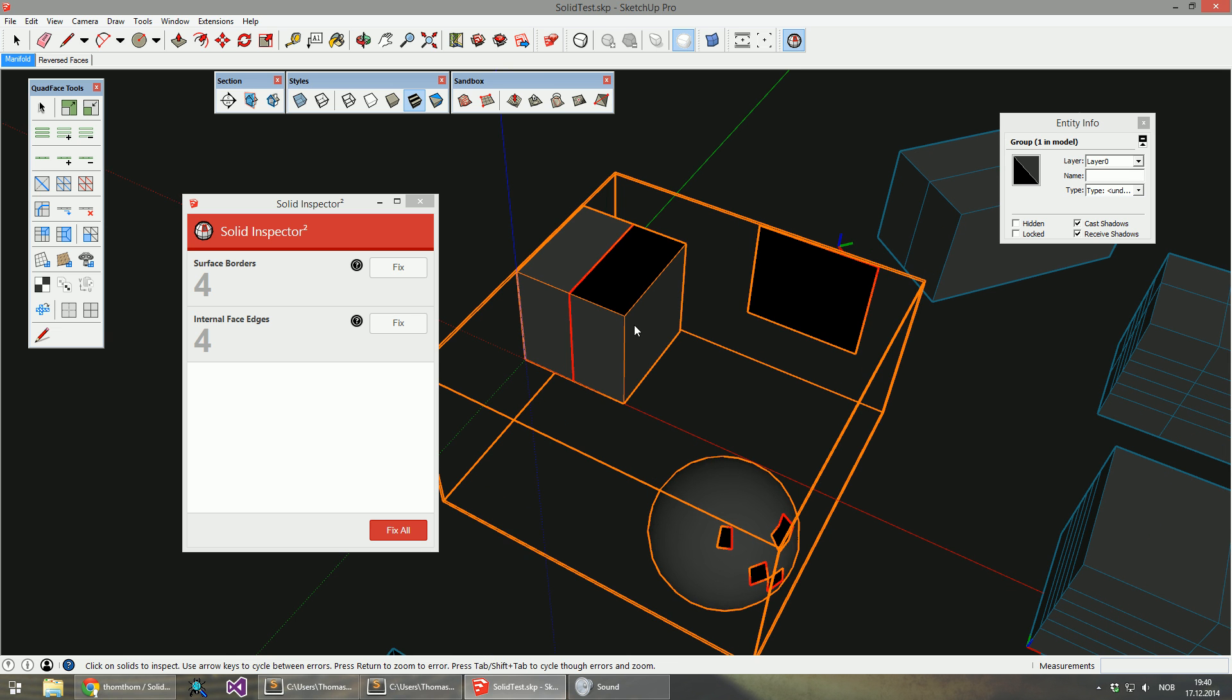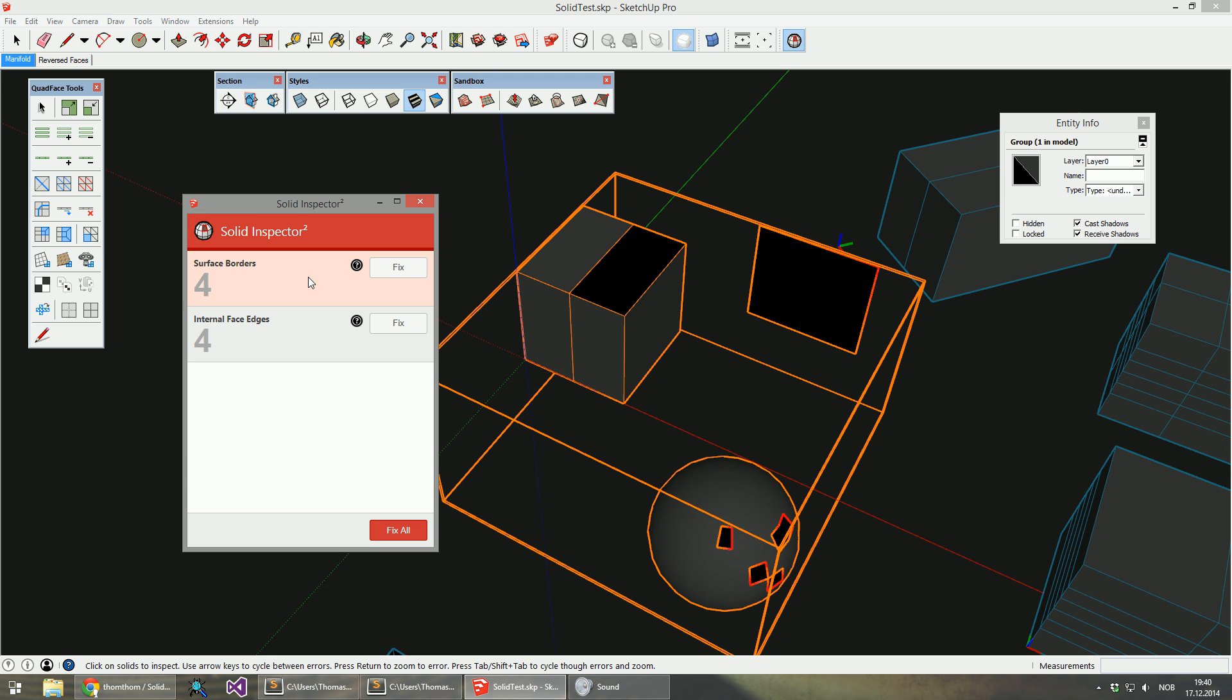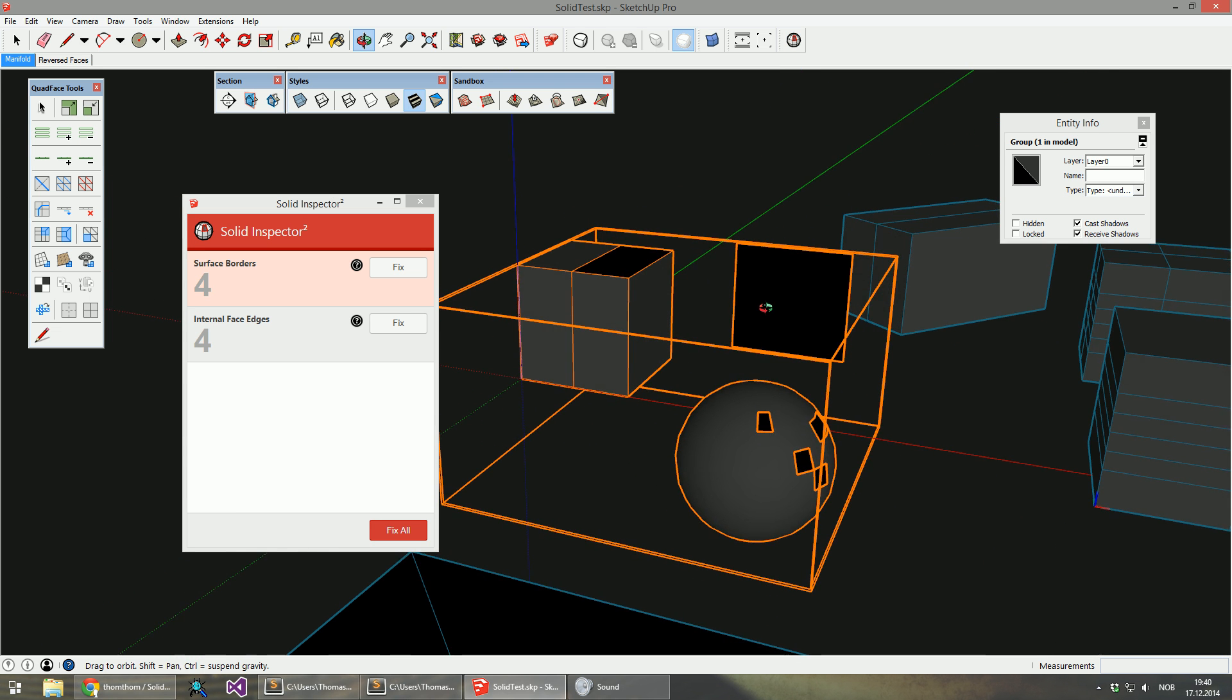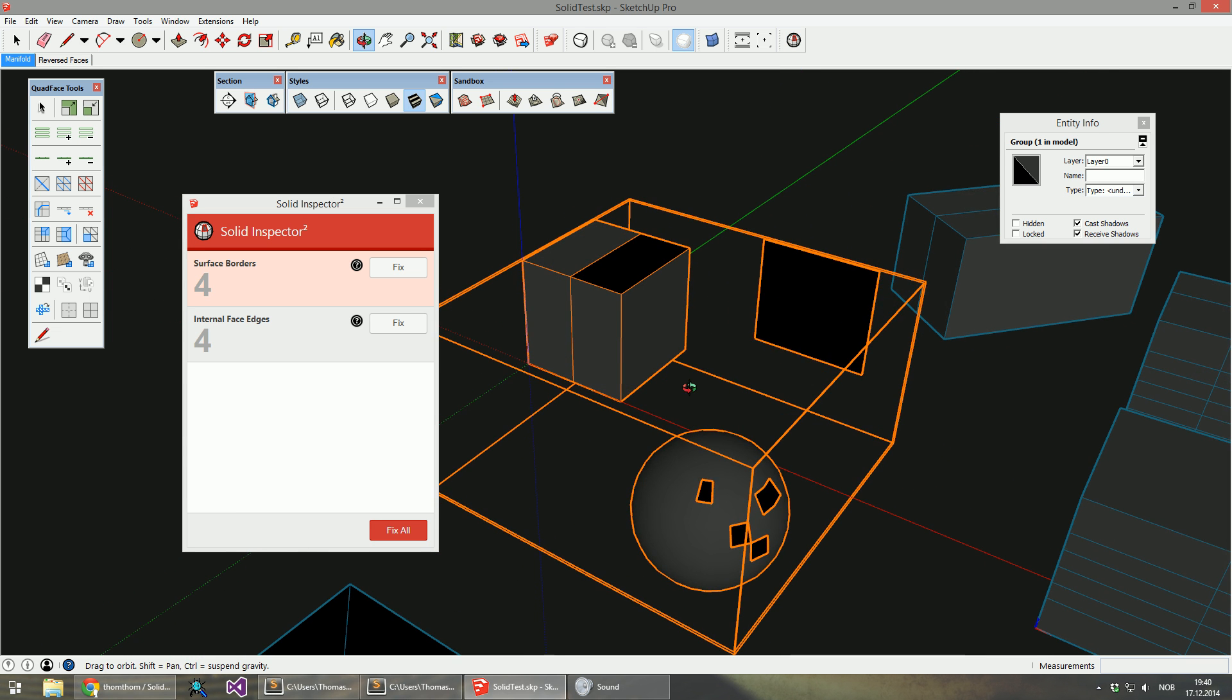Now the remaining ones are errors that cannot be automatically fixed, because it's very hard to determine the intended result for this.